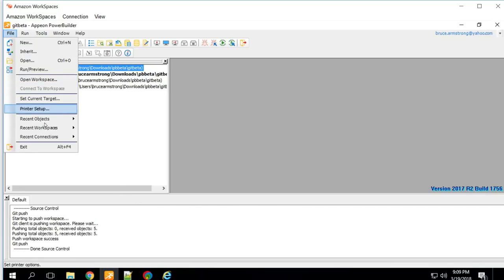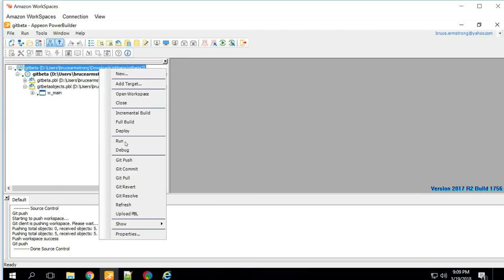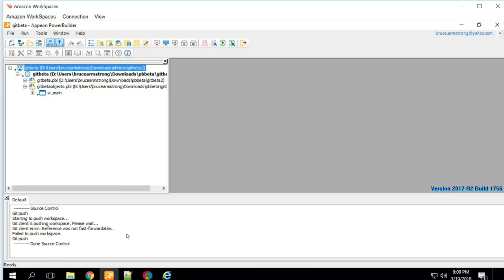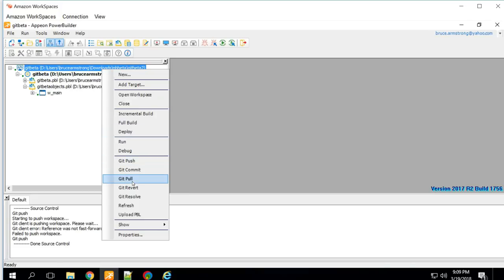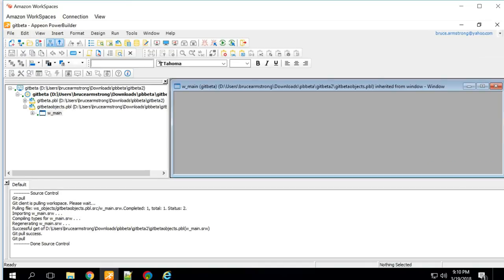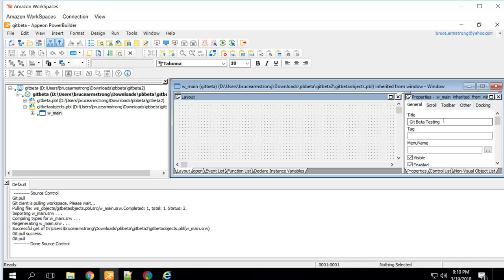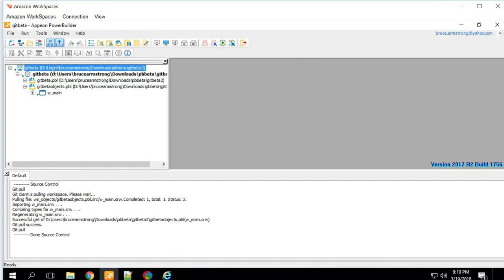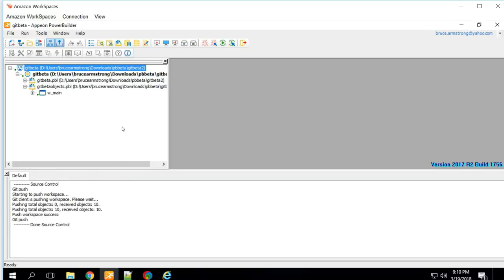Going back to the other workspace, I'll try to push and get an error message: 'Reference was not fast-forwardable.' That's Git's way of telling you another developer has made a change to the object since you originally pulled it down. I need to pull down those changes and merge them in. I'll right-click and do a pull — and Git automatically merged the changes. There was no merge conflict because Git was able to figure out the two changes were compatible and made both. I can open the window and see the gray background color and the changed title. I'll now push back to the server, and the server has both changes.